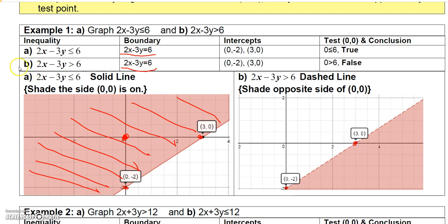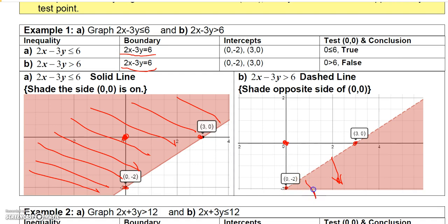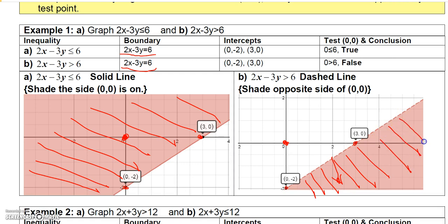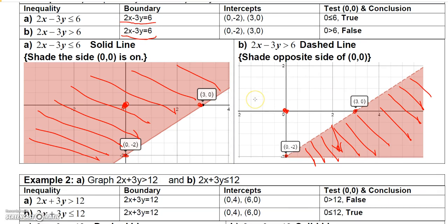It still goes through (0, -2) and (3, 0), but notice with this one I don't have the equal to, so I drew a broken boundary — the points on the line are not part of the solution. Testing (0, 0): 0 is greater than 6 is a false statement, so I shade the region below the line, the opposite side from my test point.